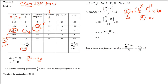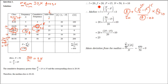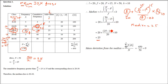H is the class interval width; subtracting lower limit from upper limit of any class gives H = 10. Putting all values into the formula, the median works out to 25. We've reached the halfway point — the median is 25, and now we proceed to find the mean deviation.